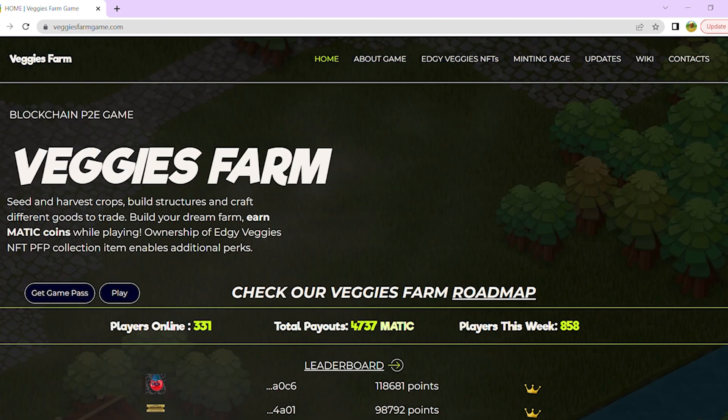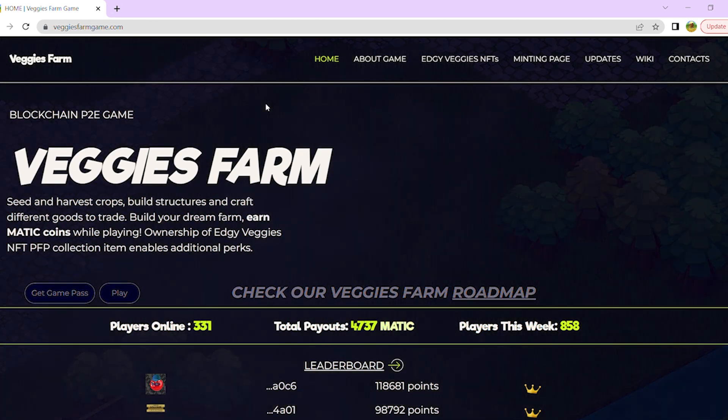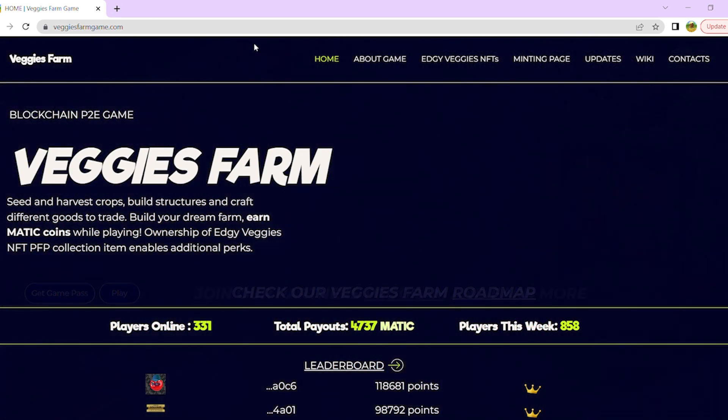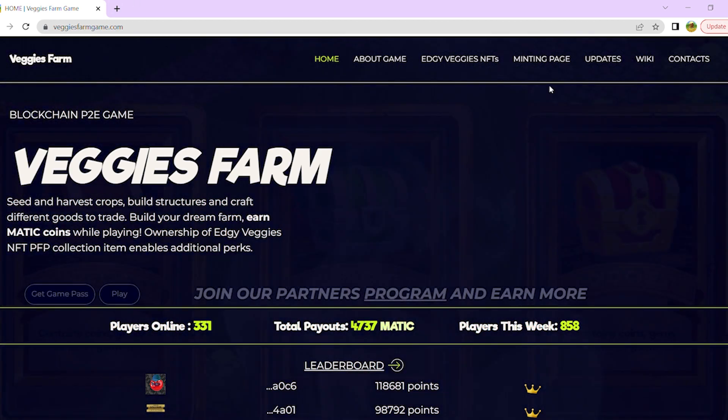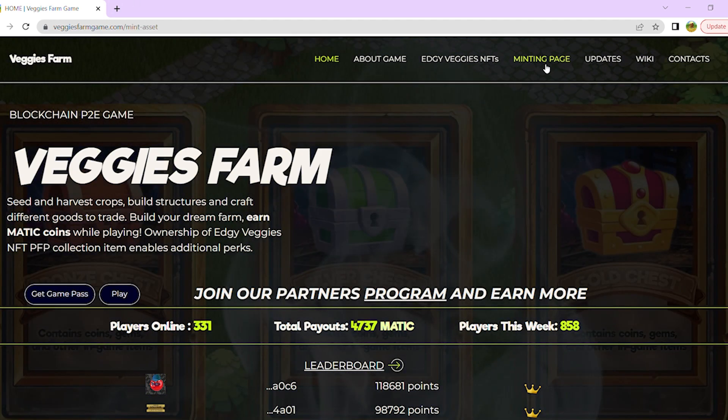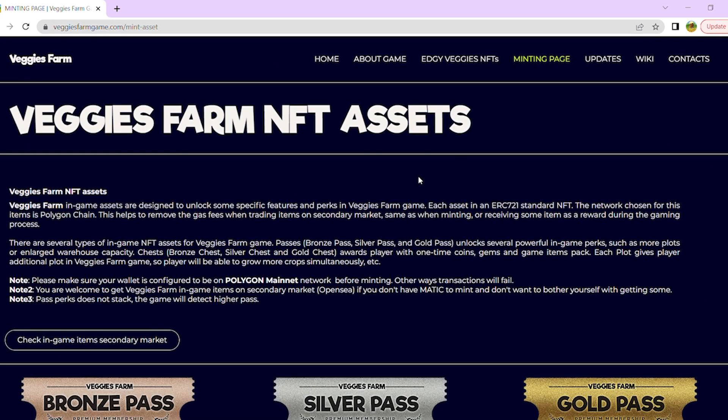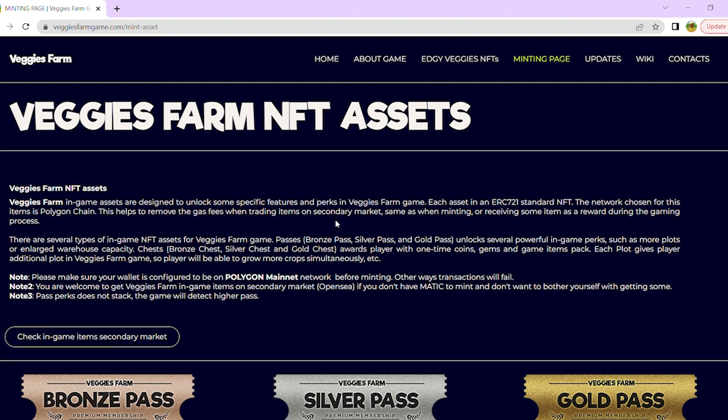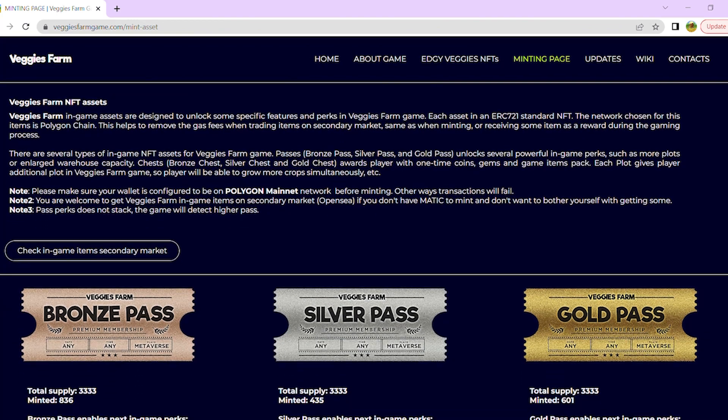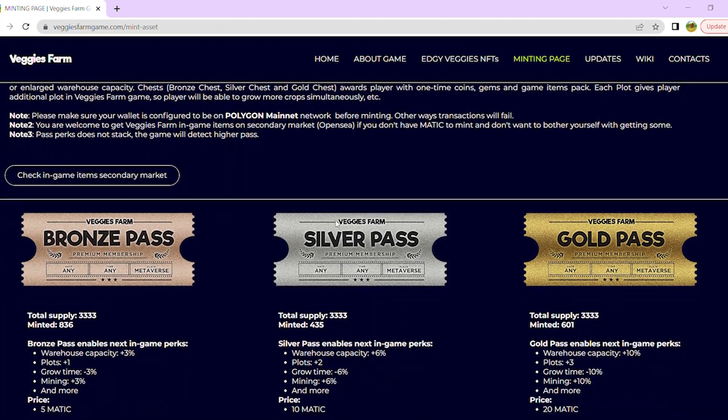I will guide you through your crypto wallet setup process during this video. We will also learn how to add a Polygon chain to your wallet, as Veggies Farm is based on Polygon. And last but not least, I will show you how to mint a Veggies Farm Game Pass in order to play the game.